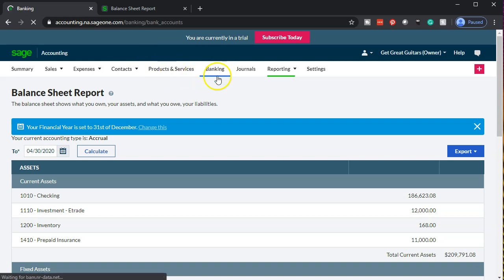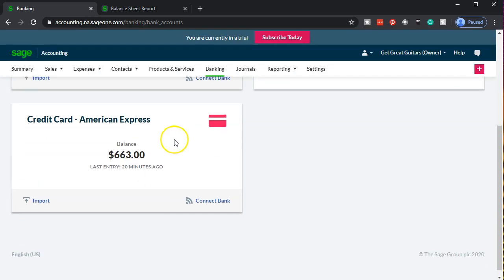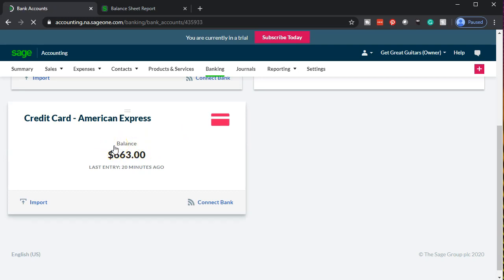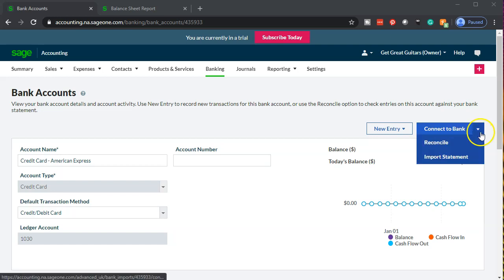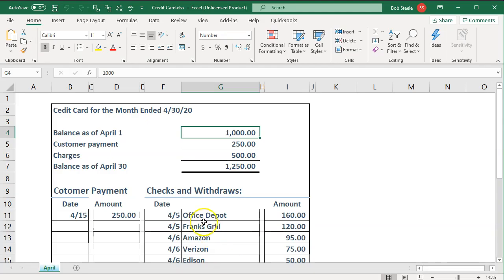Within the Banking information, we want to go down to the credit card. We've already entered all the information from the bank feeds, so I'll click on the credit card and take a look at the reconciliation process. We have a dropdown button here and we're going to use the dropdown which says Reconcile.